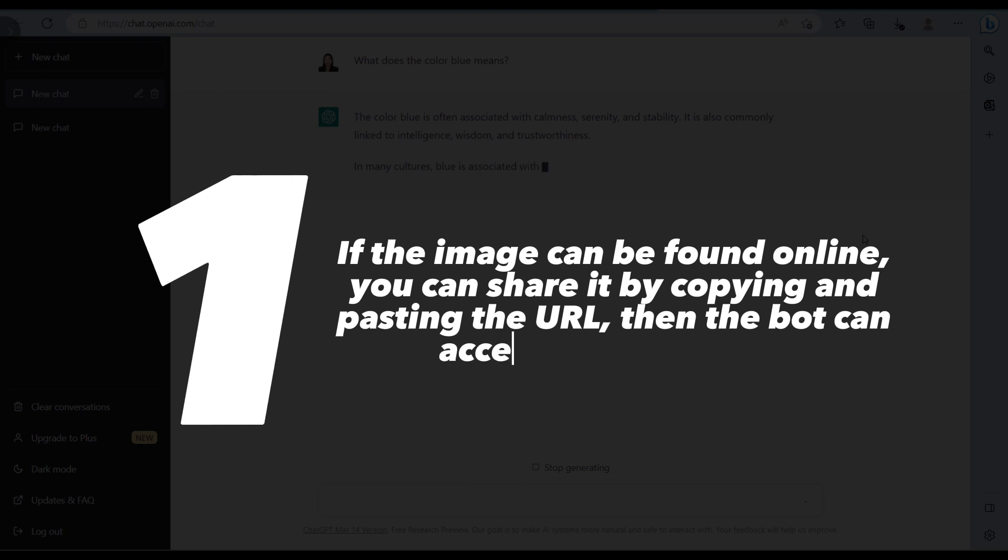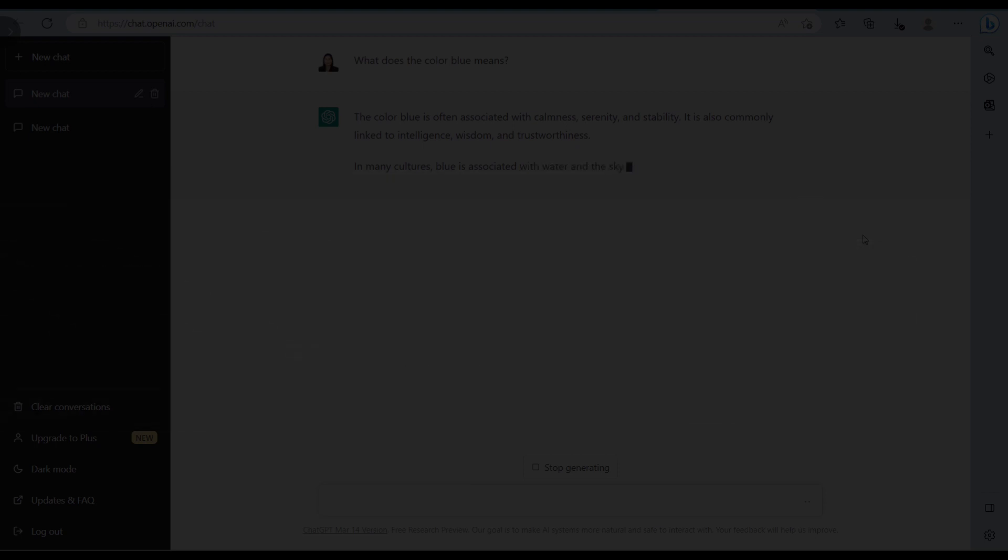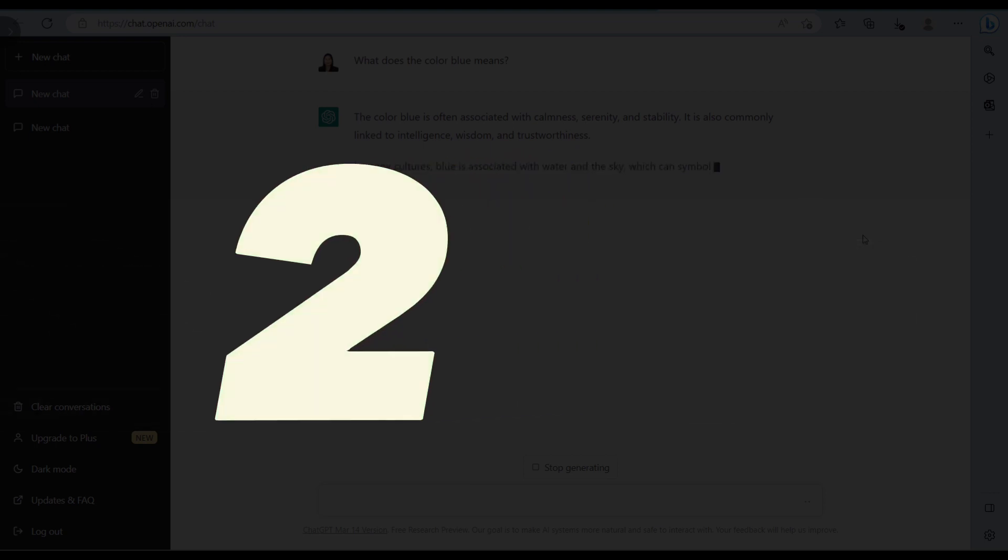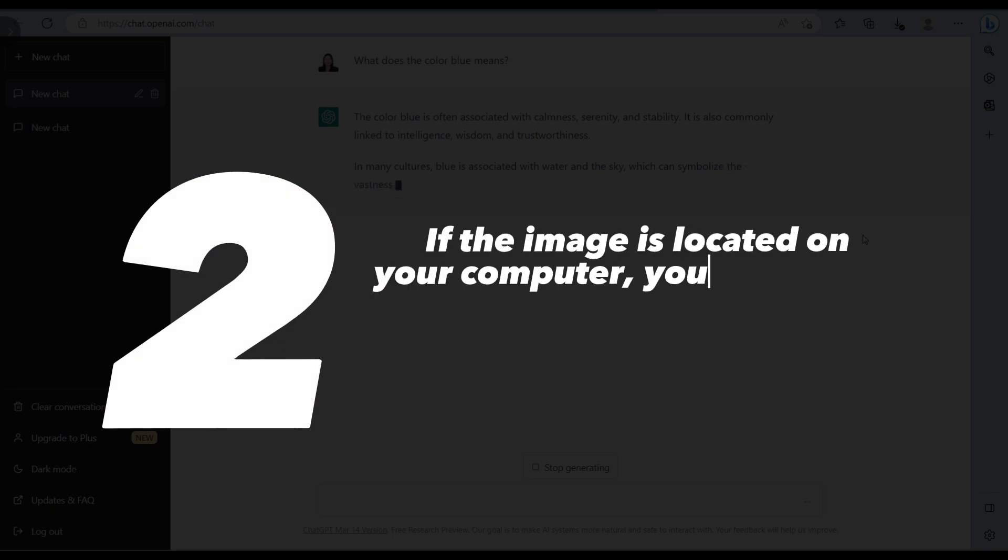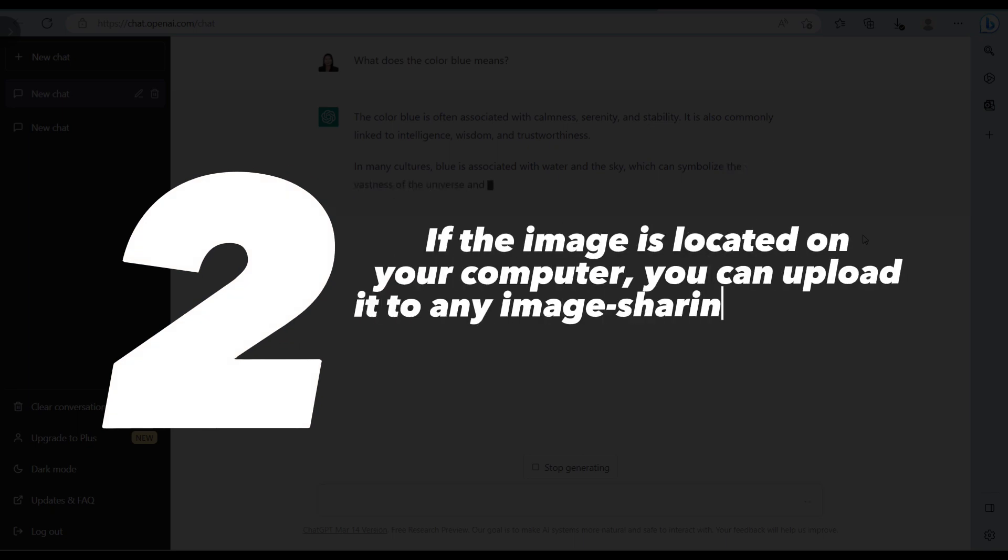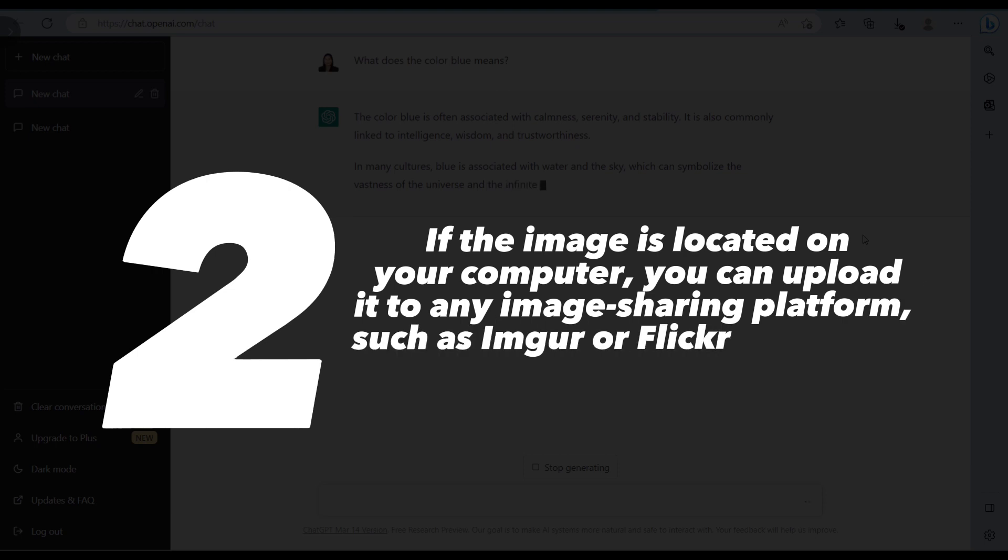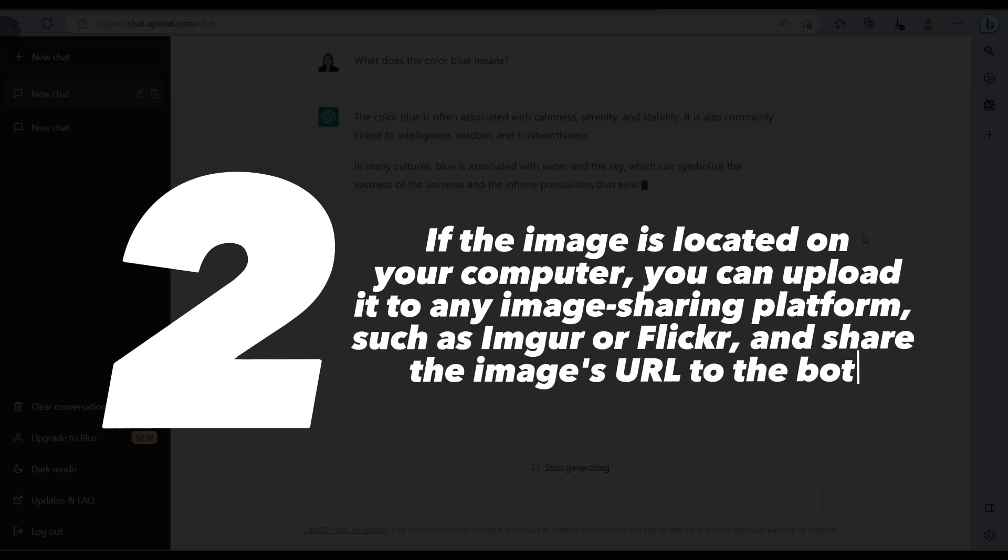Second option: if the image is located on your computer, you can upload it to any image sharing platform such as Imgur or Flickr and share the image's URL to the bot.